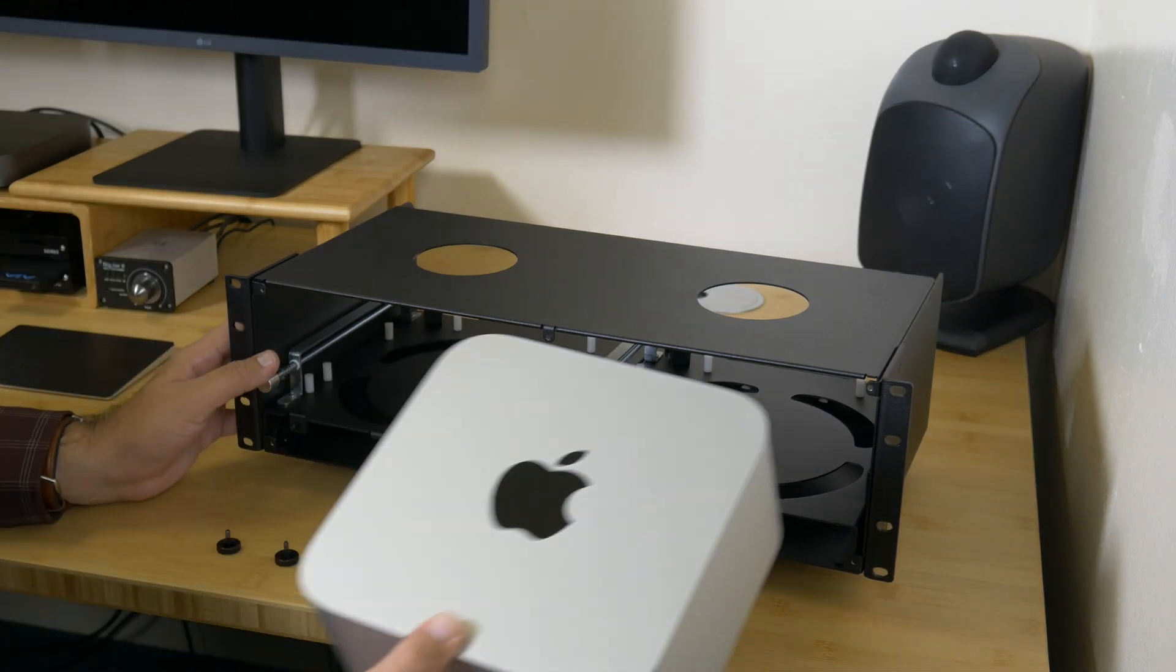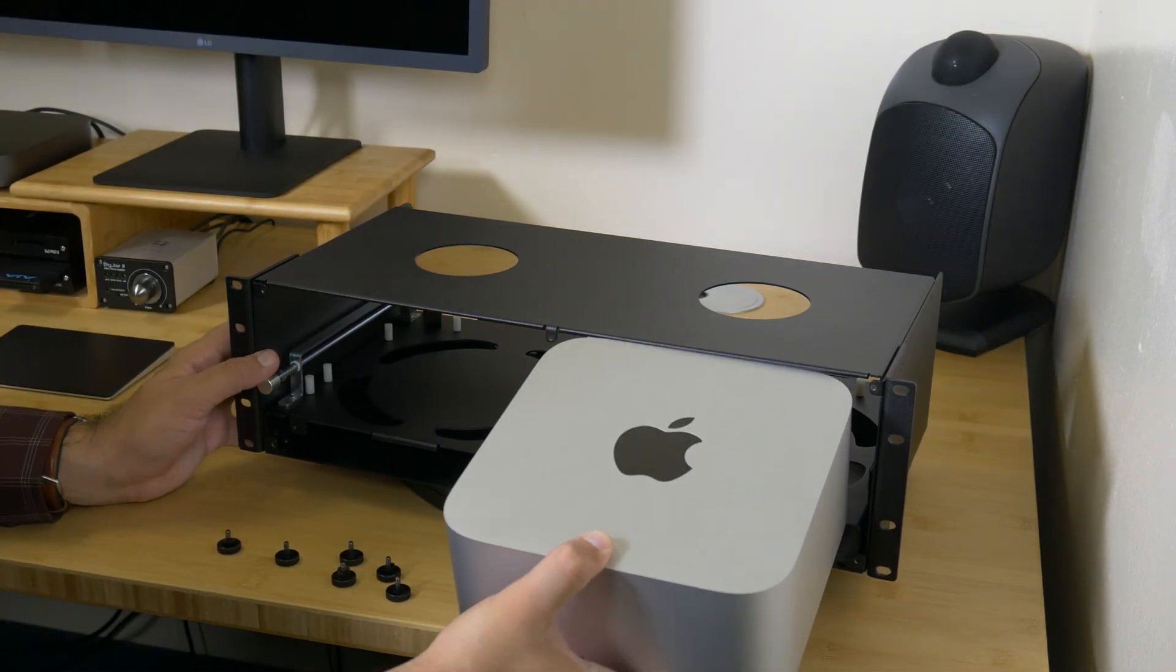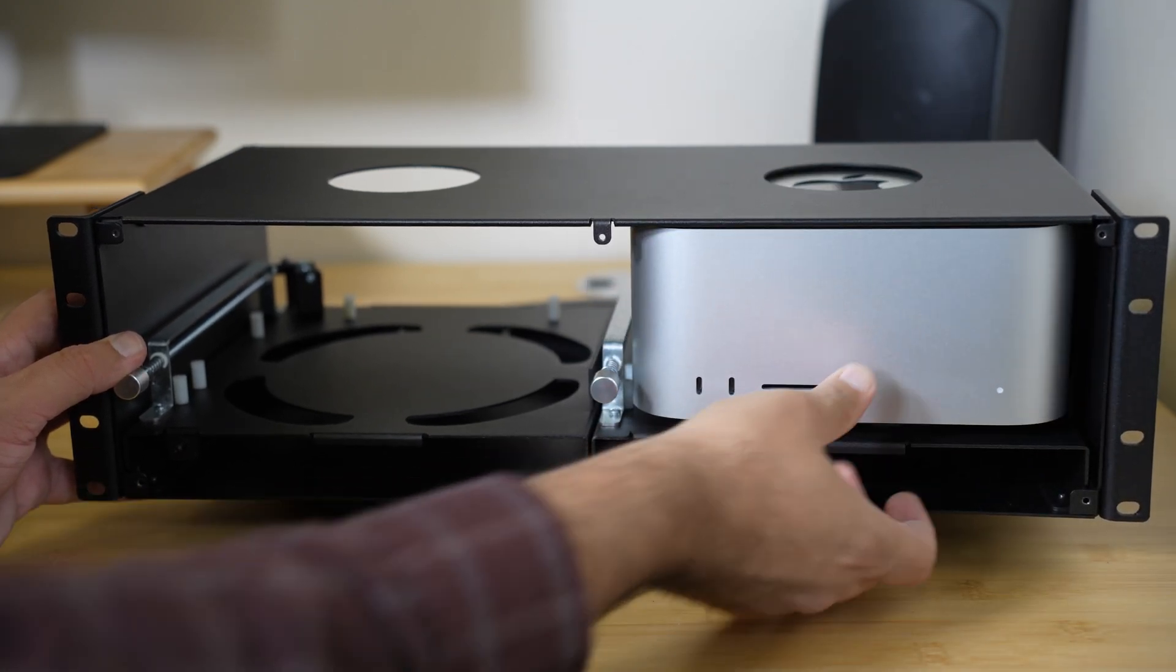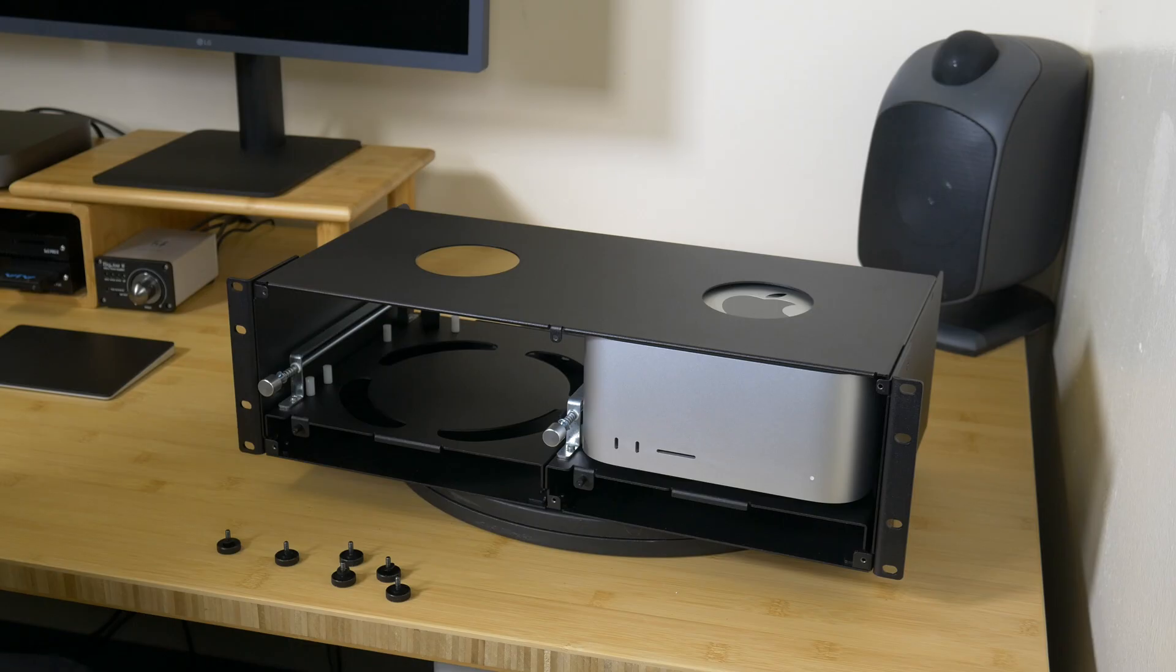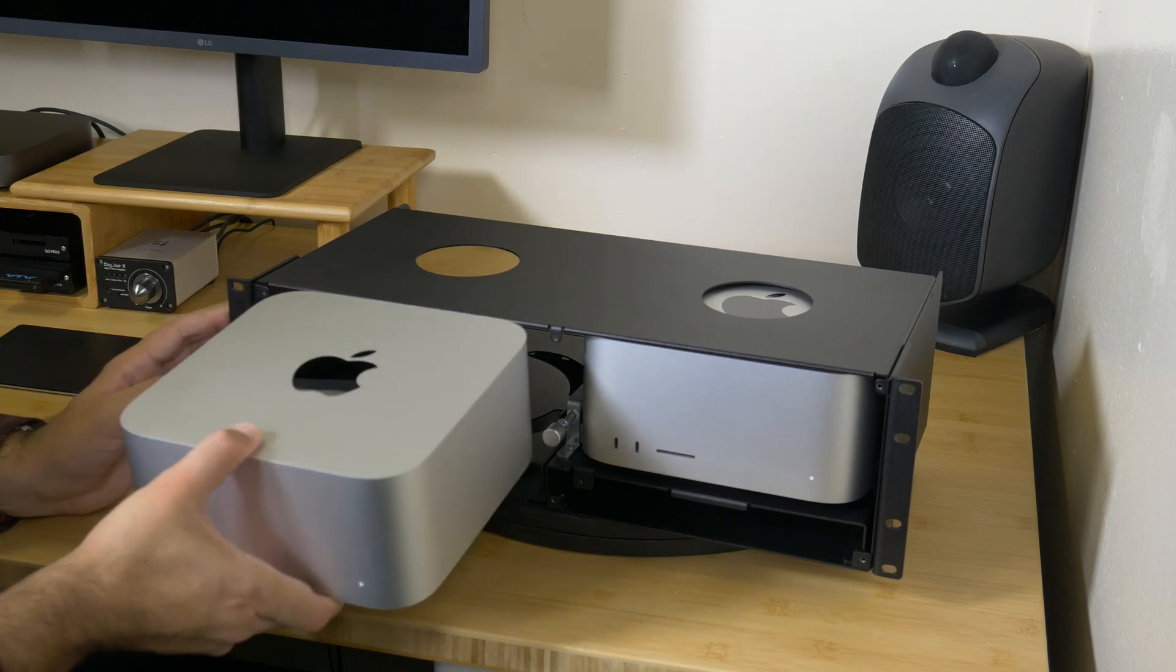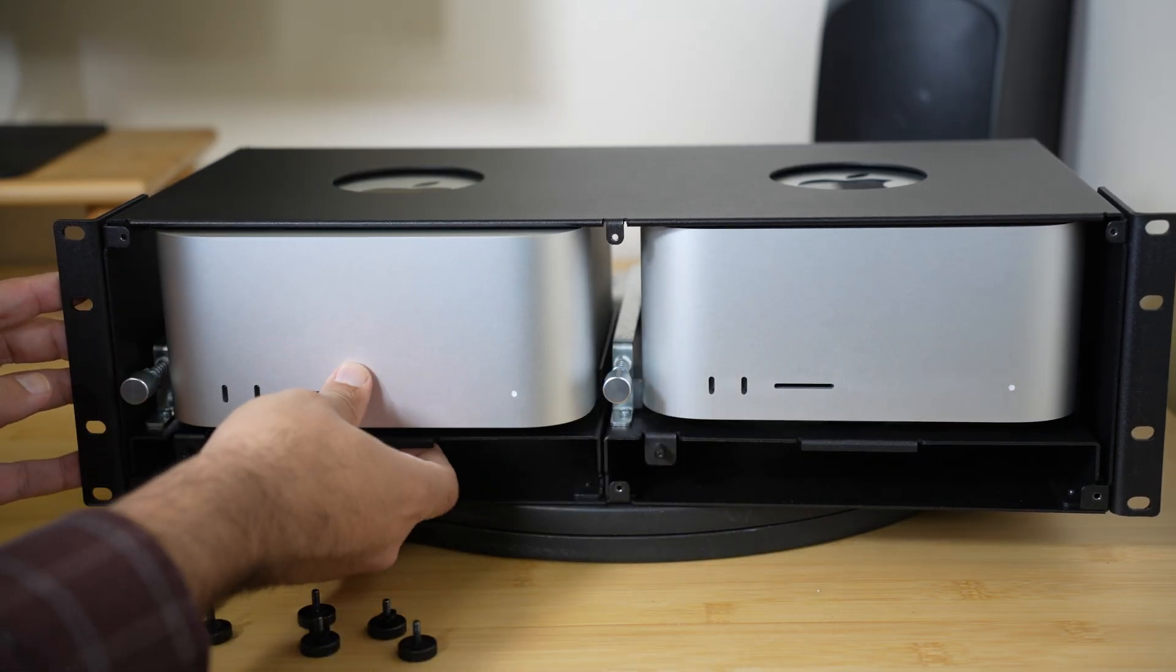Insert your Mac Studio into the rack mount enclosure. The nylon rails and foam at the top will protect the finish of your Mac Studio. Push the computer in until it stops.